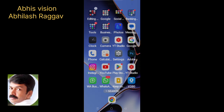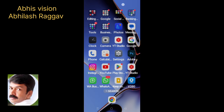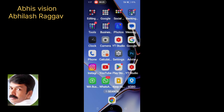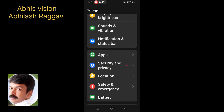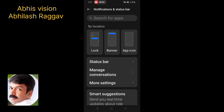I will show you how to share your information. We will check the settings. On this settings page, we will click on Notifications and Status Bar.